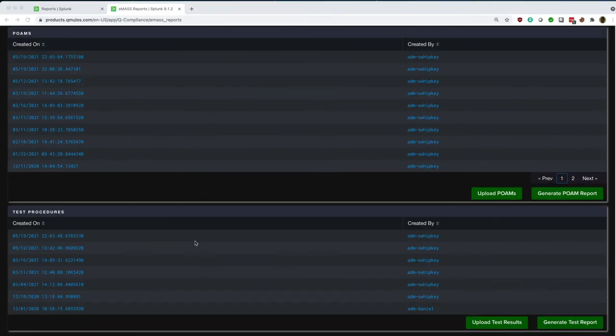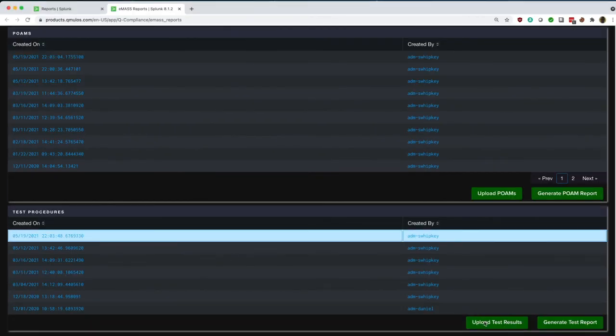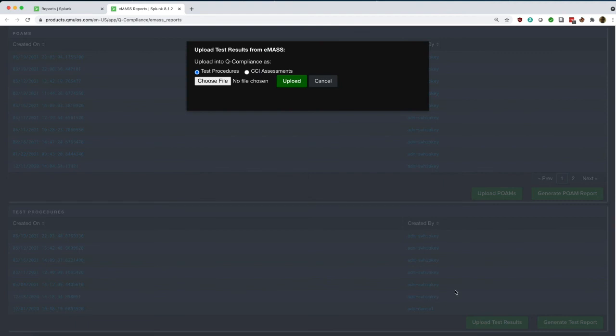We can also upload the results back from EMAS back into QCompliance, either the test procedures or the CCI assessments.